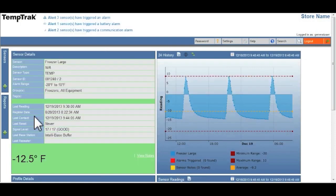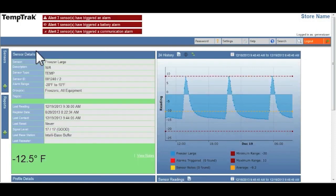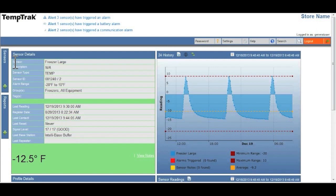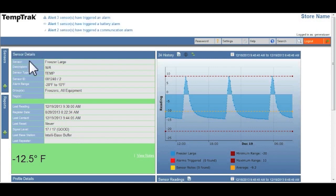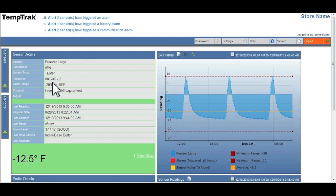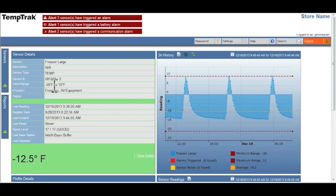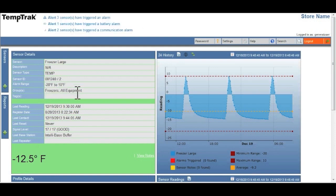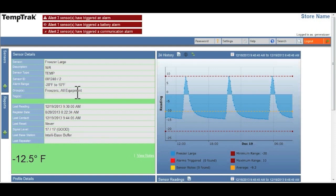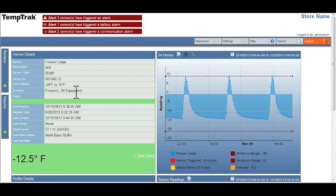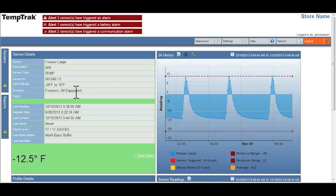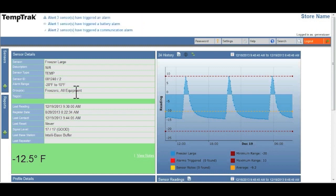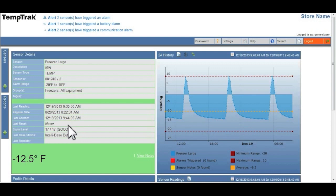The sensor details section in the top left identifies the sensor, its current temperature, sensor ID, the alarm range, if it's located within a group of other sensors, what group that is, the last reading, and whether or not the signal is strong.